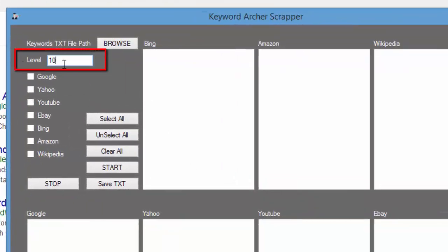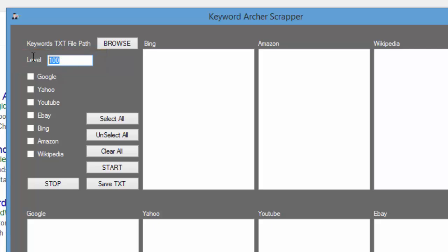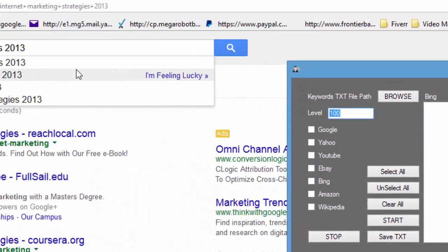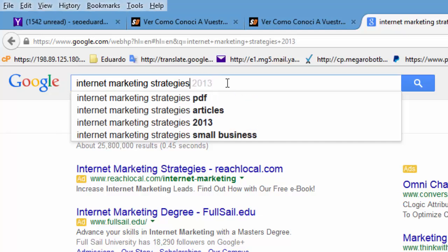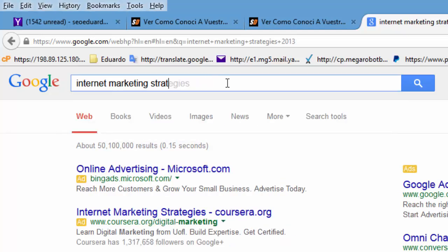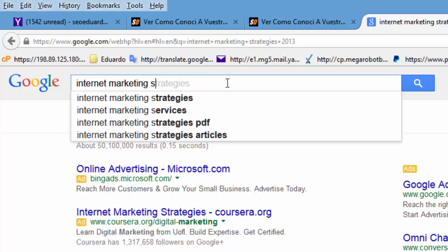So right here, in the next level of the software, we'll go actually deep. For example, Keyword 1 plus Suggestions, which is actually 16 keywords, plus Suggestions, which is 64 keywords. So just remember that.